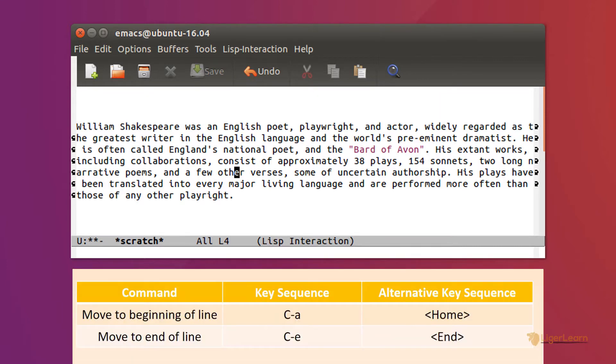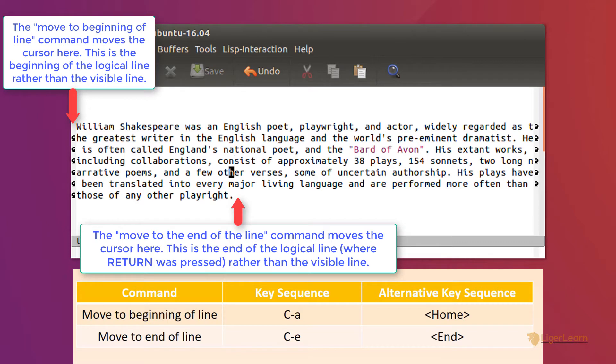For example, the command to go to the beginning and end of the line, using the home and end keys, or Ctrl-A and Ctrl-E moves the point to the beginning and end of the logical line, rather than the visual one.